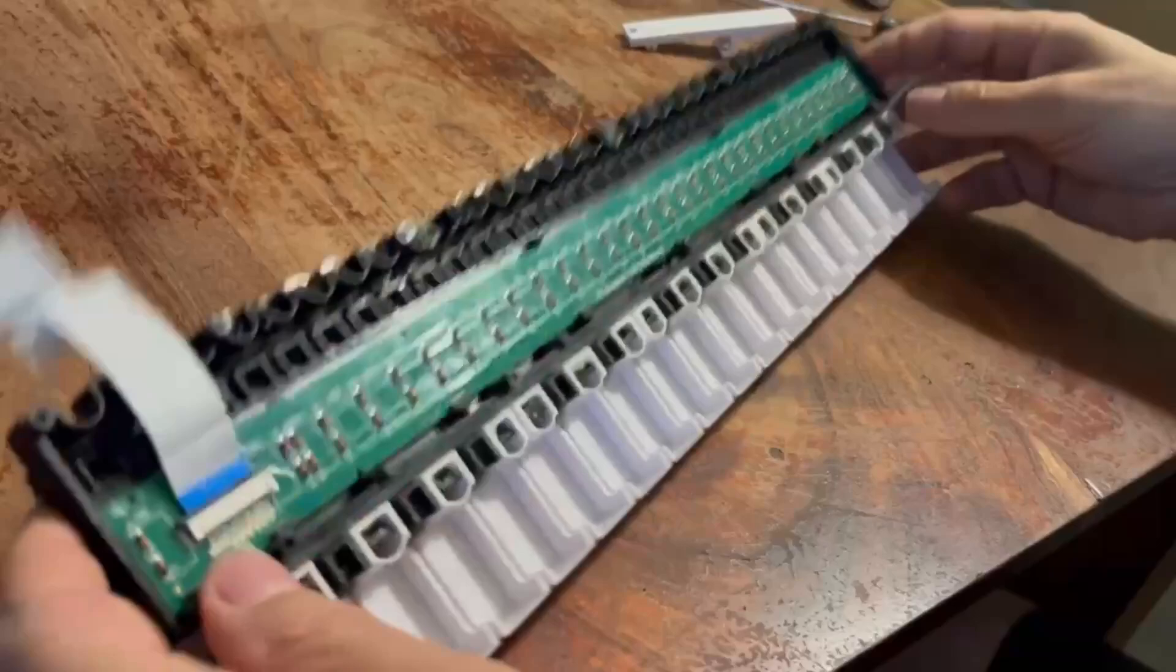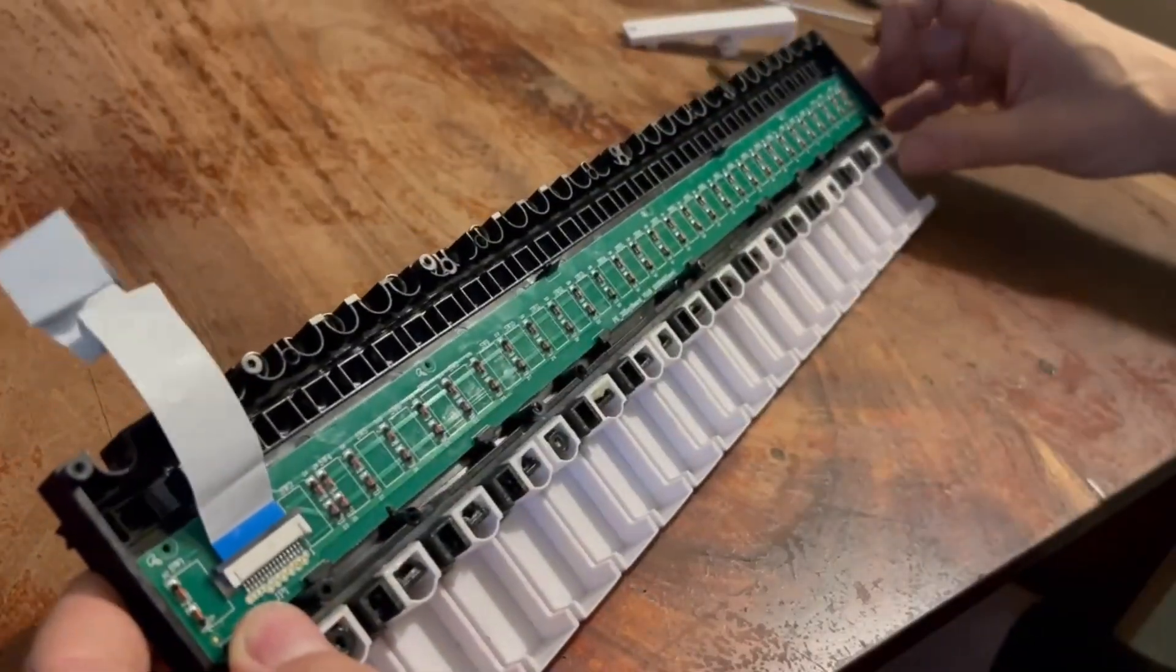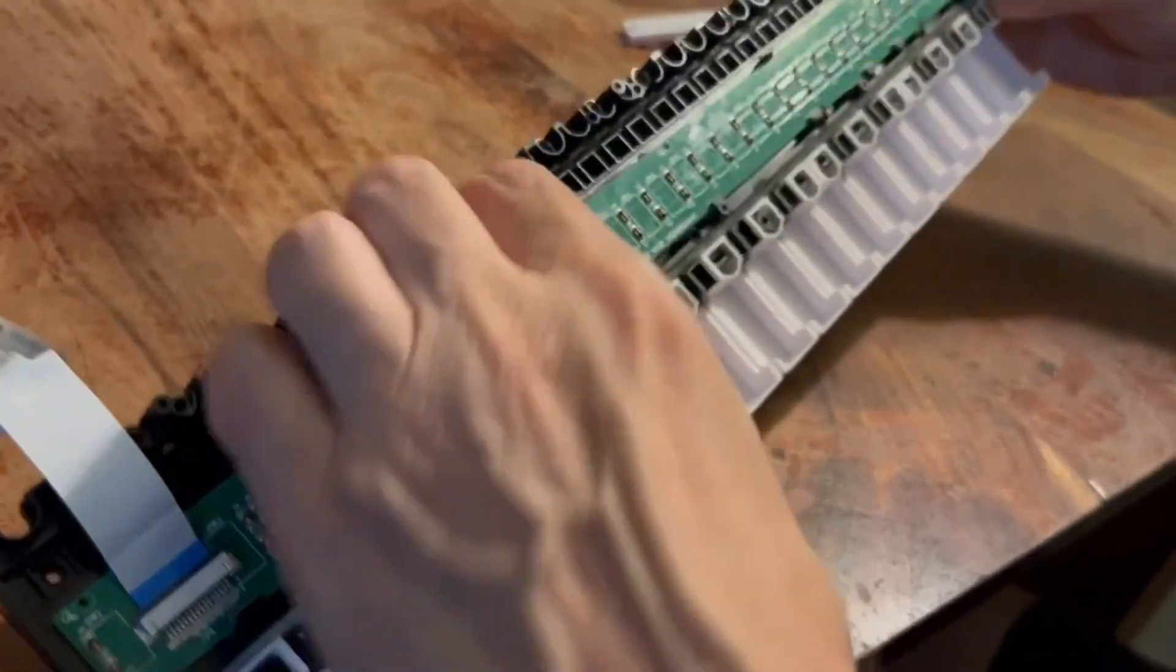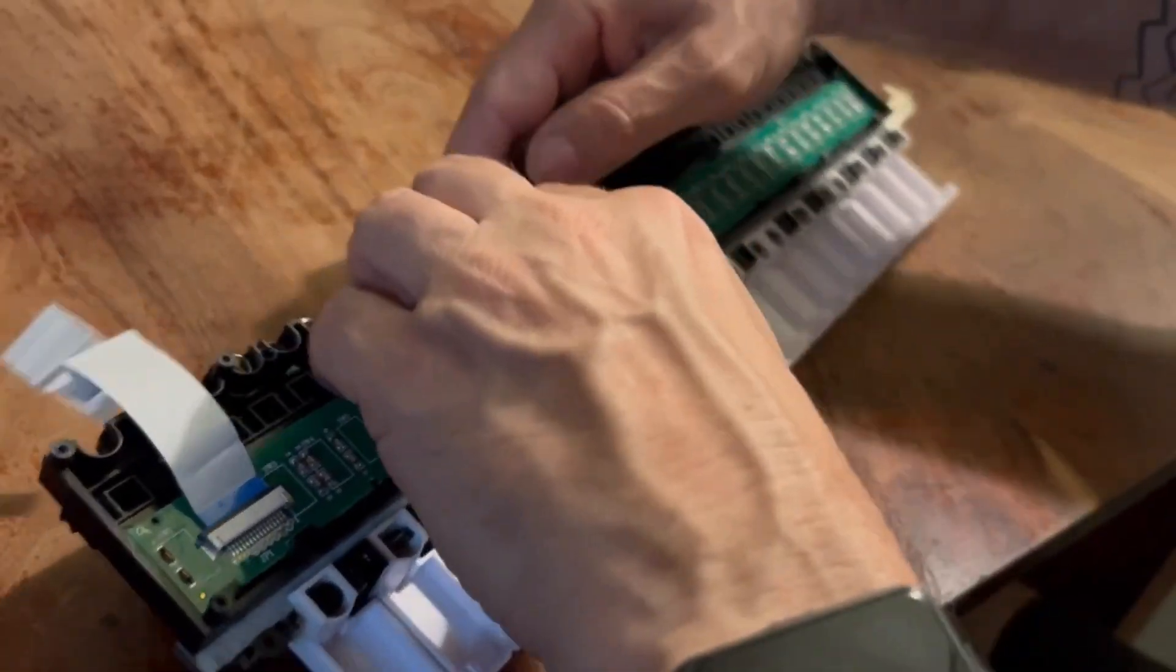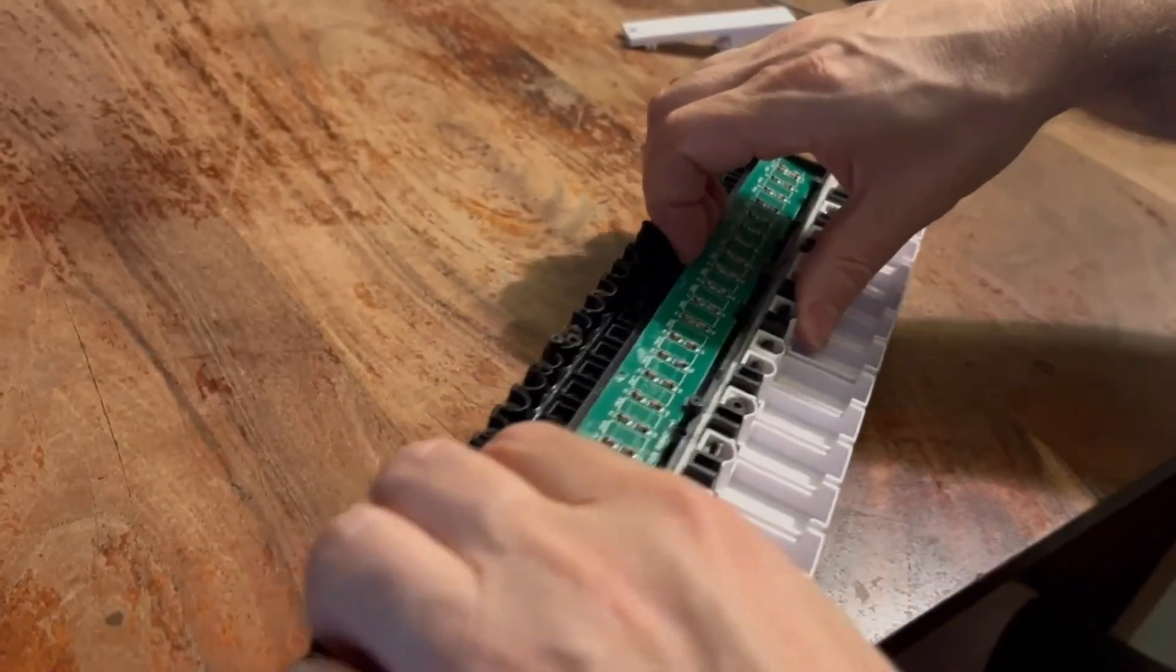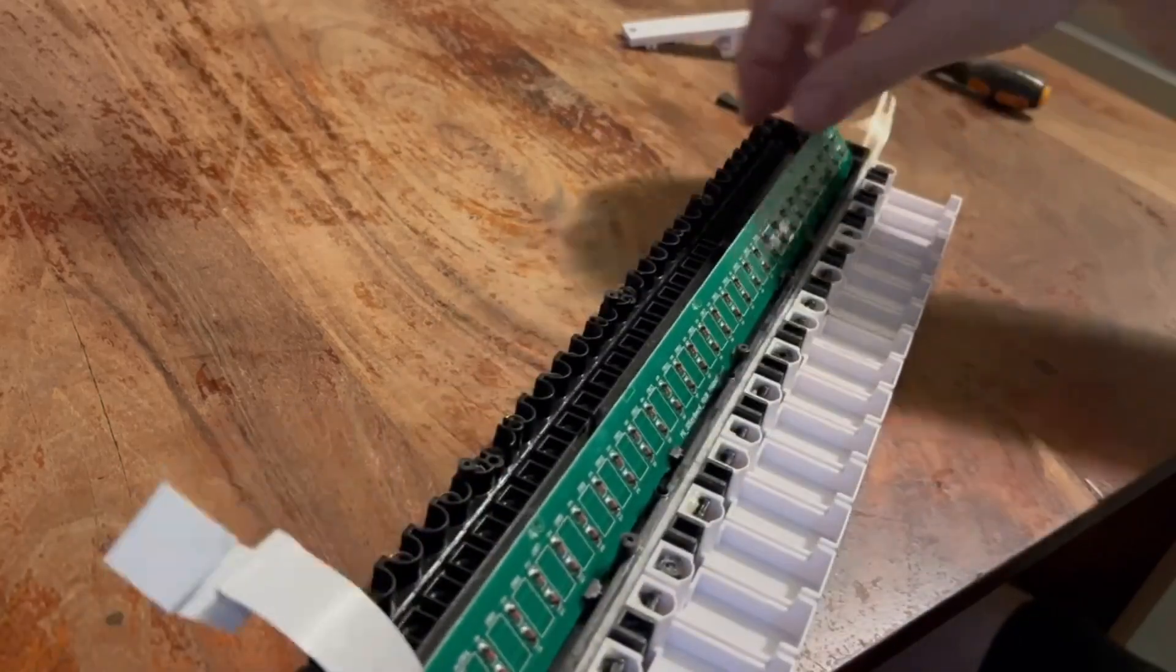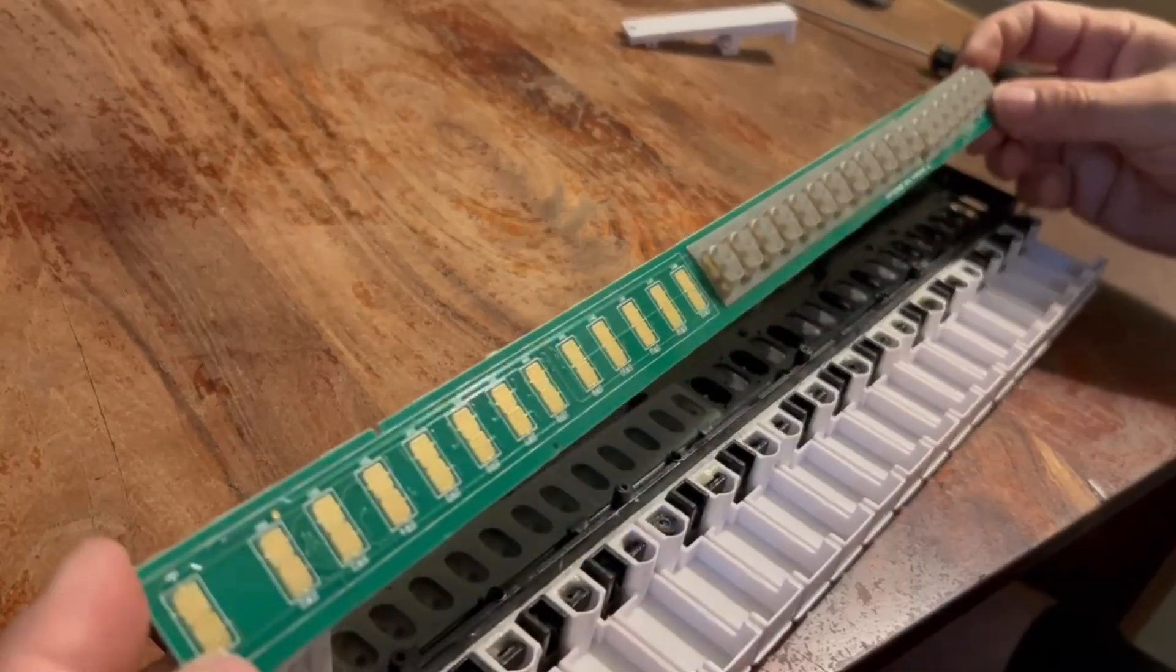Okay, so after removing these small screws, we should be able to take the PCB out, maybe applying a little bit of force. Actually we need to move this one. One, two, three, and four. Yeah, after the small four tabs here are being removed...